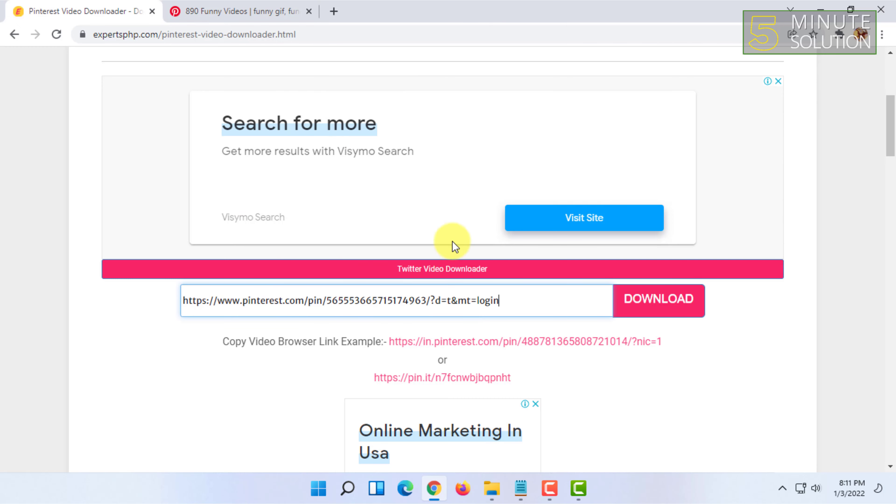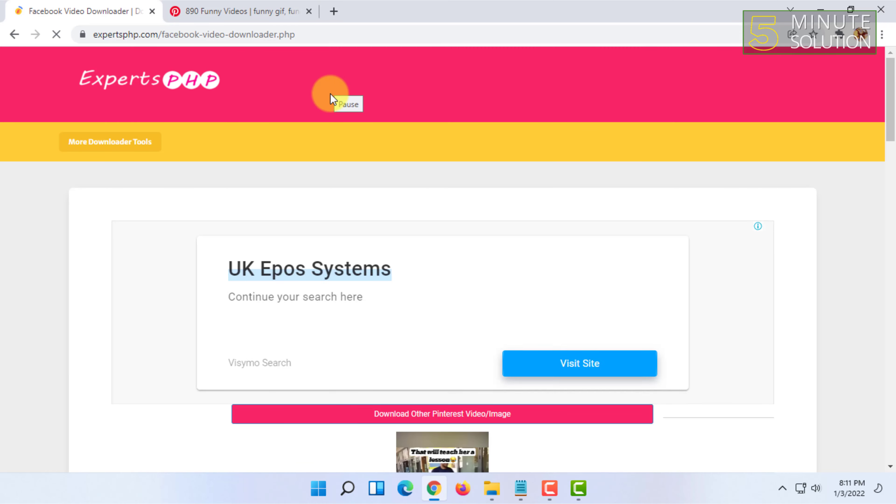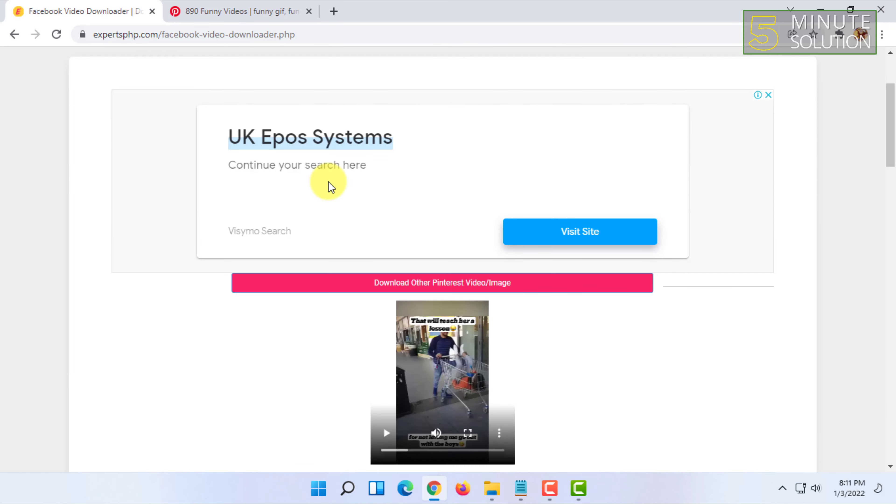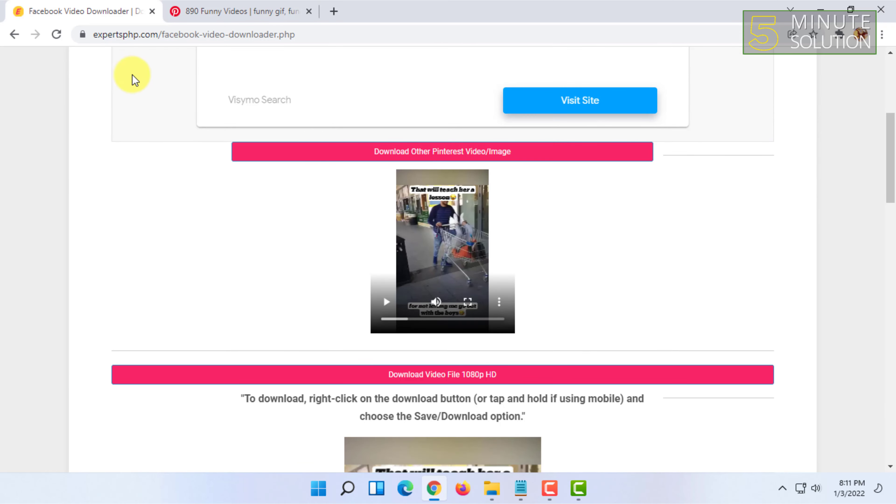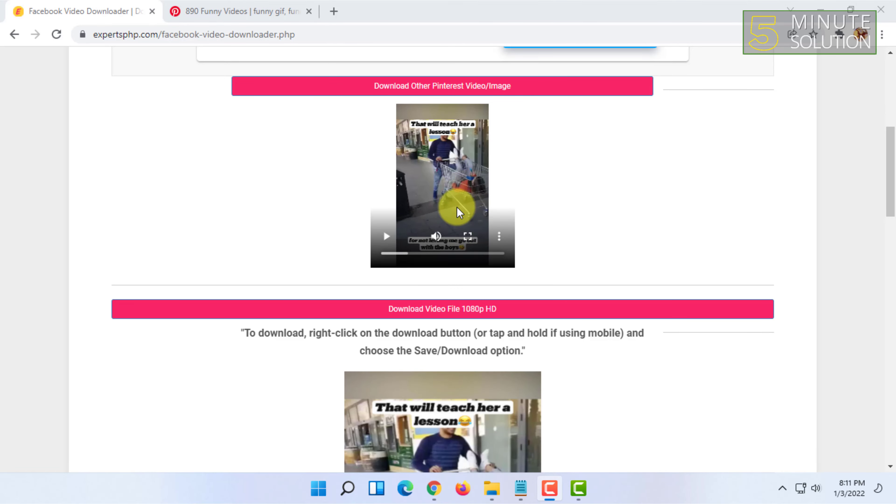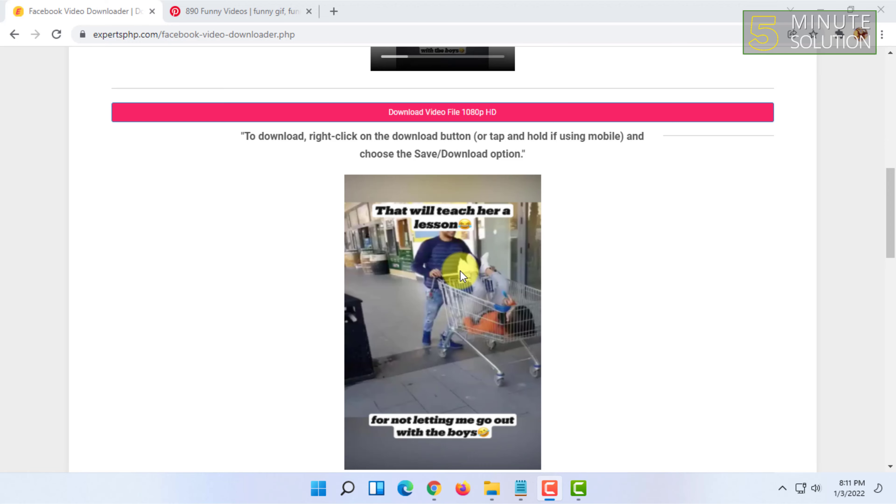Click on download. Once you have clicked on download it will convert the video.